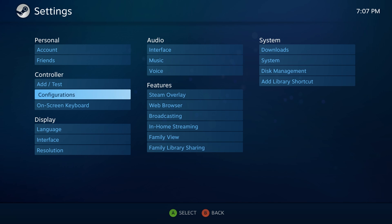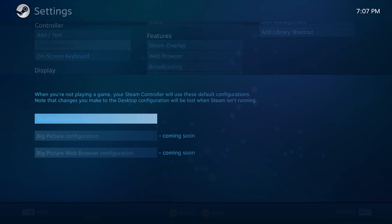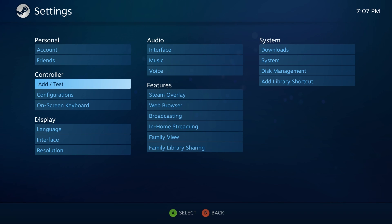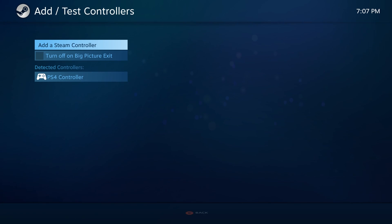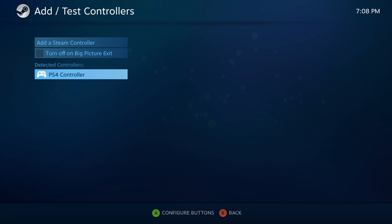So yeah, once you're in the settings, you can go to configurations and... I'm sorry, add and test. And you see here, it says detected PS4 controller.